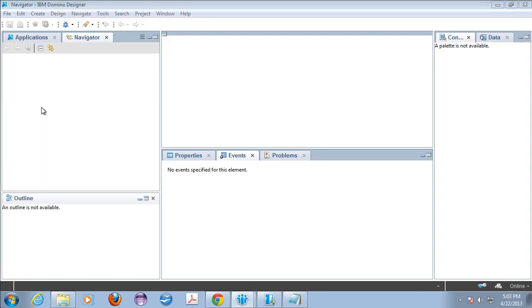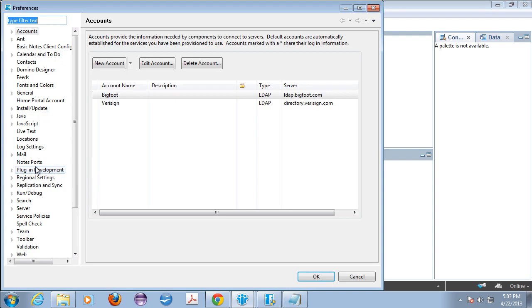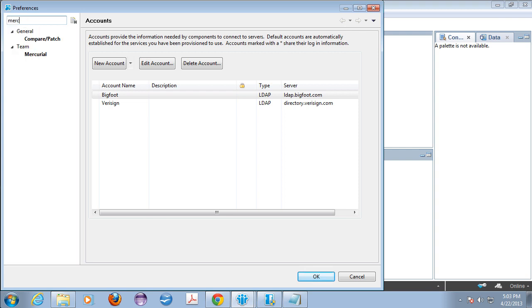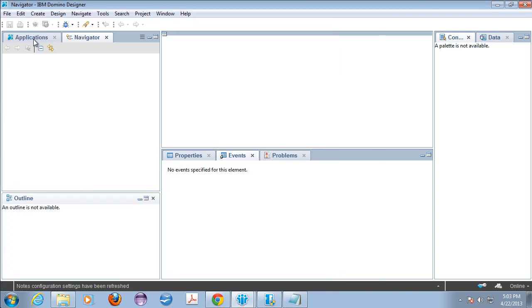There's two places to check if the plugin got installed. So first one is if you go into file preferences and you do a little quick search for Mercurial, you should actually now have a Mercurial configuration or preference in the preferences. That is from the plugin.